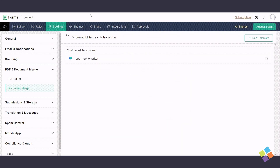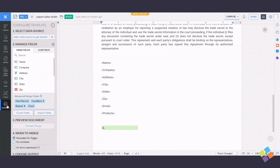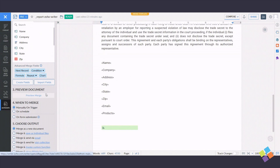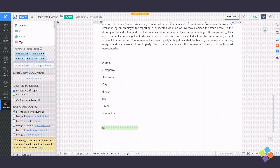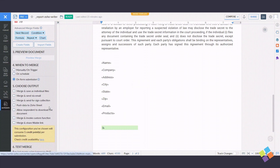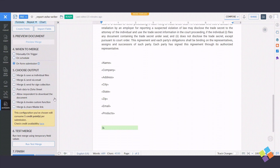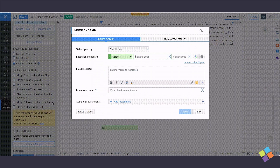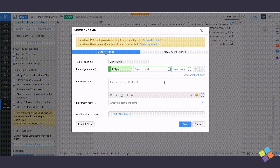In Zoho Writer, go to Automate, and under When to Merge, click on Form Submission. Choose Output as Merge and Send for Sign Collection. Customize the email and click on Save.